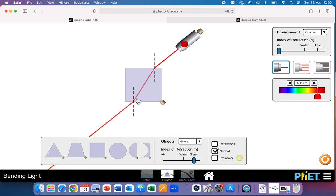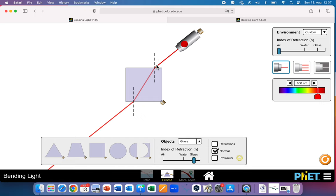On the other side, when the light is leaving the prism, this is now the incident ray and this is the angle of incidence. It's crossing over into a material with a lower index of refraction — air. Therefore, it bends away from the normal line. When the light crosses into a material with a higher index of refraction it bends towards the normal line, and the angle of refraction is less than the angle of incidence. When the light ray comes to the other side leaving the glass into air, it bends away from the normal line, and the angle of refraction is greater than the angle of incidence.